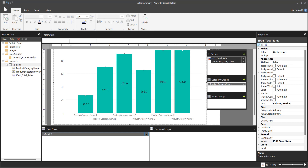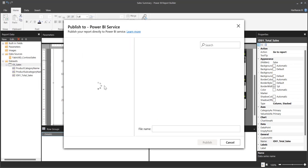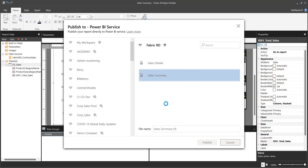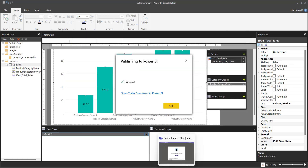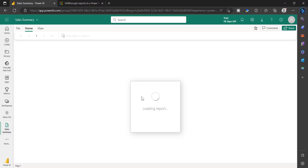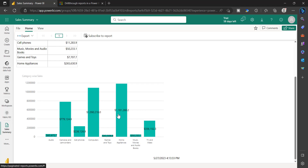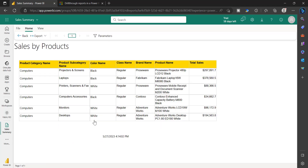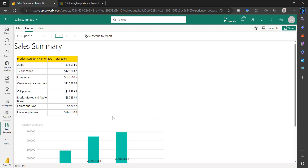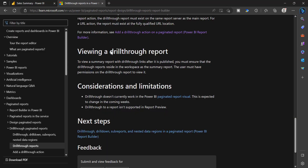Now publish this report to the same workspace. Go to the workspace and refresh the report. You will see a hand symbol on the chart values — these are clickable. If you click any value, for example Computers, you will see the detailed report with Computers as the selected value. This is how the drill-through report works. There are some considerations to keep in mind.